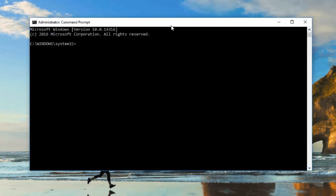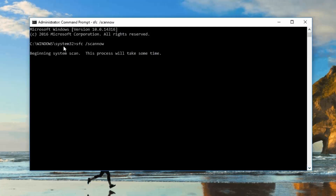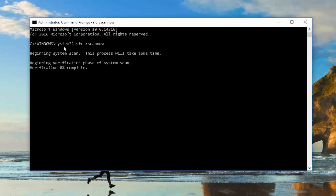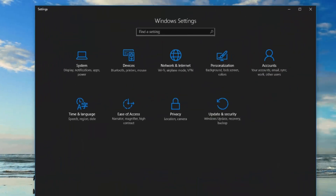Another solution is to open the Command Prompt in administrator mode. Once open, run the System File Checker by typing 'sfc /scannow' and pressing Enter. You can see it begins the system scan — this process will take some time. It scans all system files, makes sure they are working properly, and attempts to fix any issues it finds. This could fix the start menu issue as well.